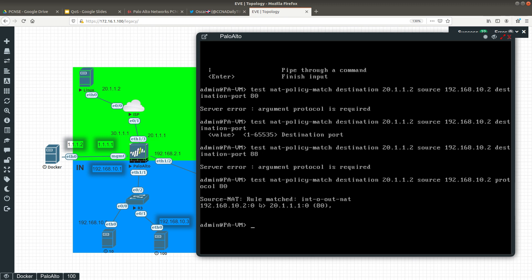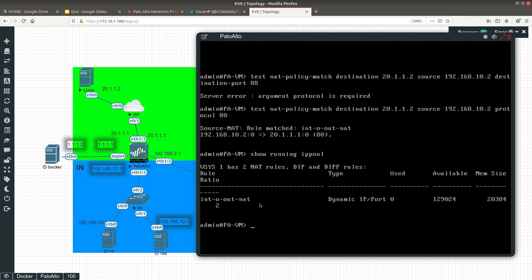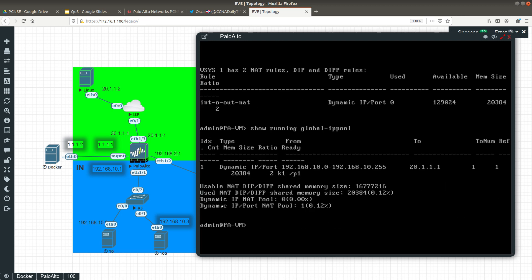Another set of commands for Network Address Translation is to show NAT pool utilization. You can run 'show running ip-pool', which gives you the pools — we're currently using two — and 'show global ip-pool', which gives you more detailed information on the NAT pool utilization.